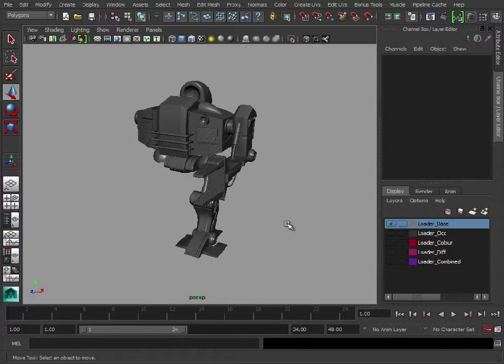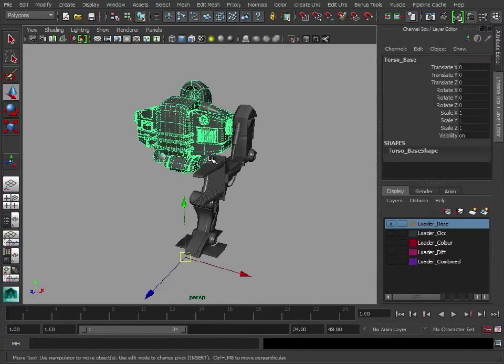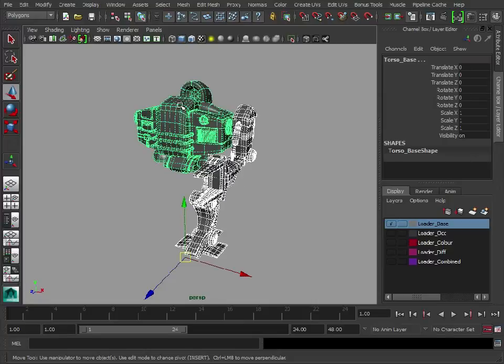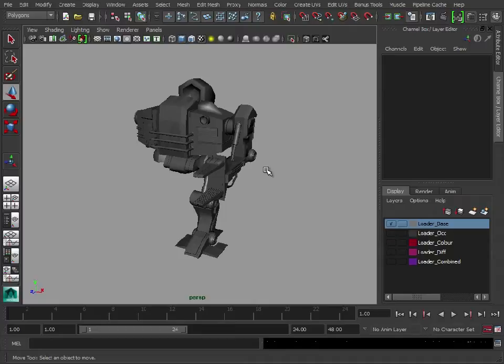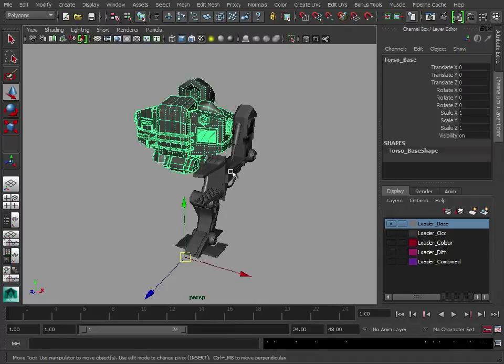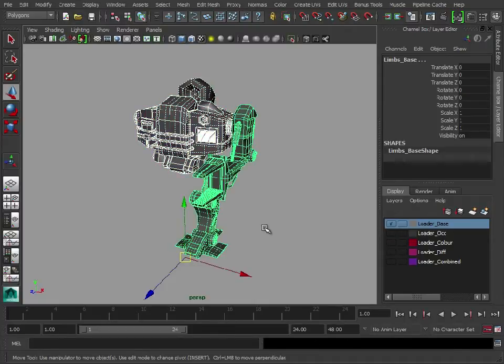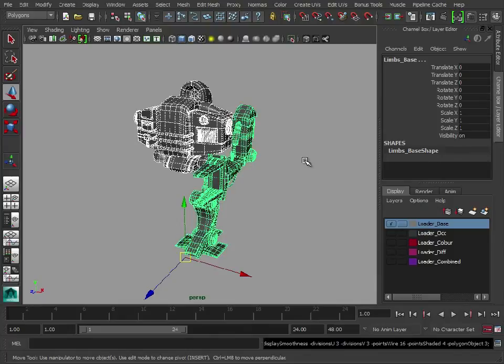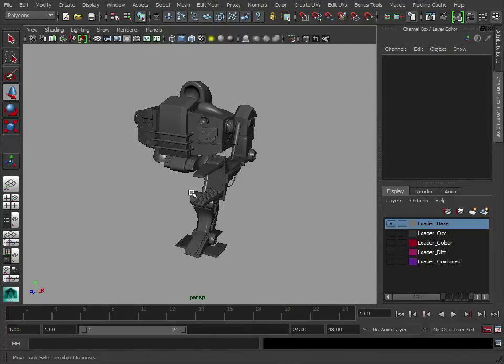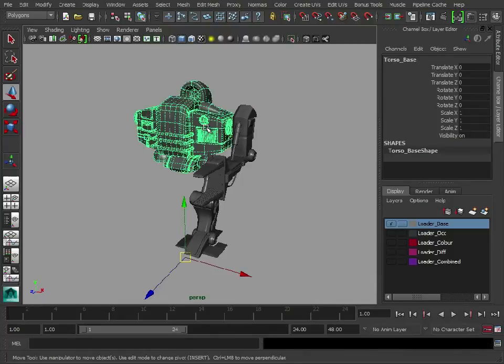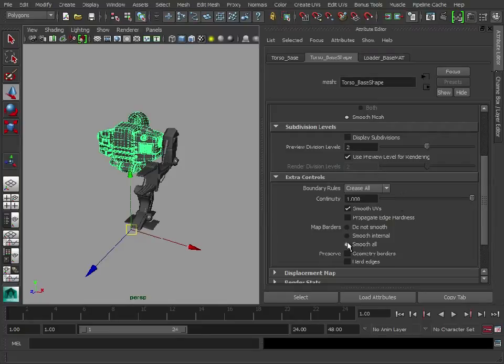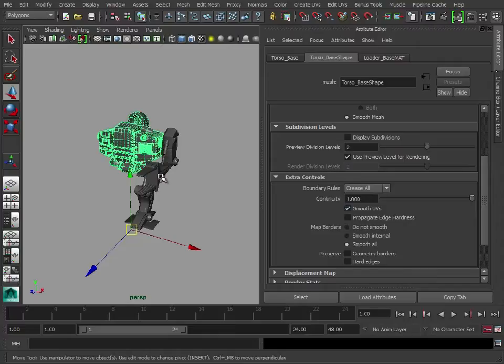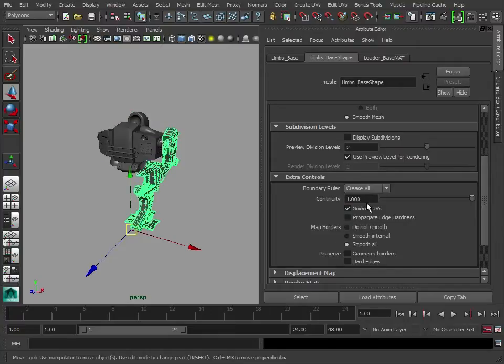So what we need to do first, again, something else that Maya doesn't work well with, with Smooth Mesh, is baking out textures. So what we need to do first is just make sure Smooth Mesh is enabled. Just double check that Smooth All is set on your map borders. Smooth UVs, Smooth All. That's right.